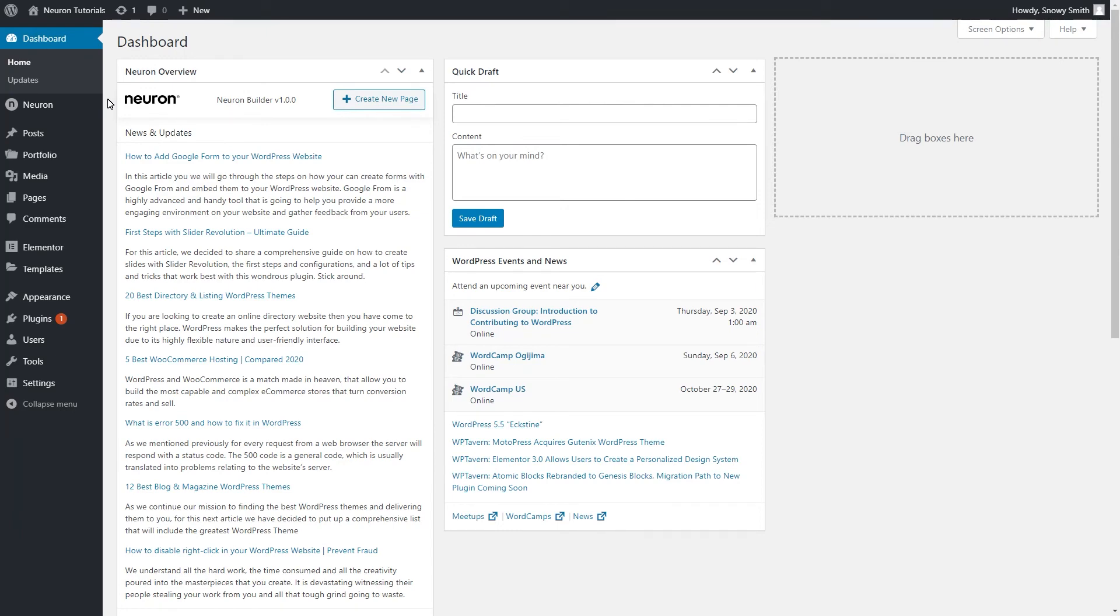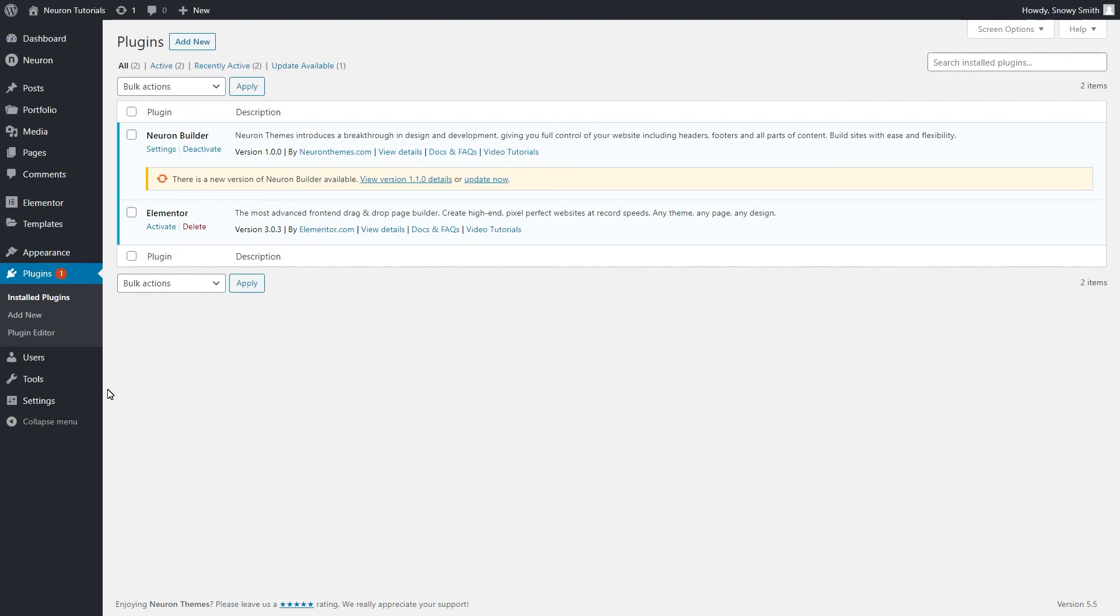Only this time you will need to go to Plugins, Installed Plugins, locate the Neuron Builder plugin, choose the Update Plugin option, and you will be done.